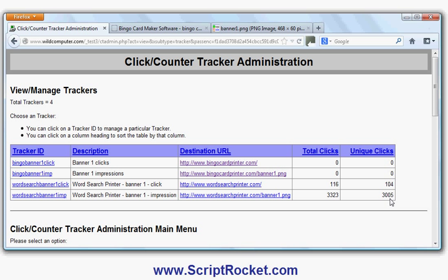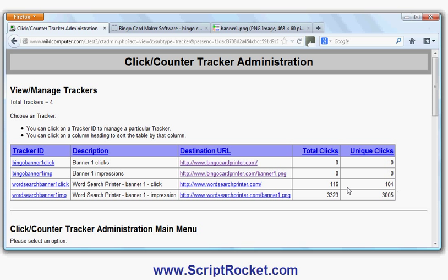The reason there's a discrepancy is some people might load the page more than once, they might refresh the page, or the banner might be shown on more than one page of the website. Same thing for clicks: out of those 3,005 people, 104 unique people clicked on it, and 116 total clicks, so some people clicked on it more than once.